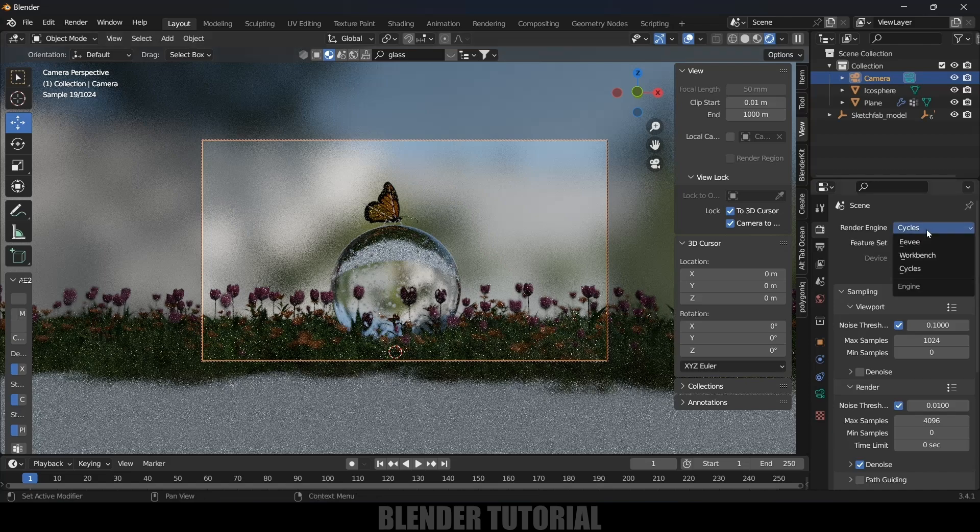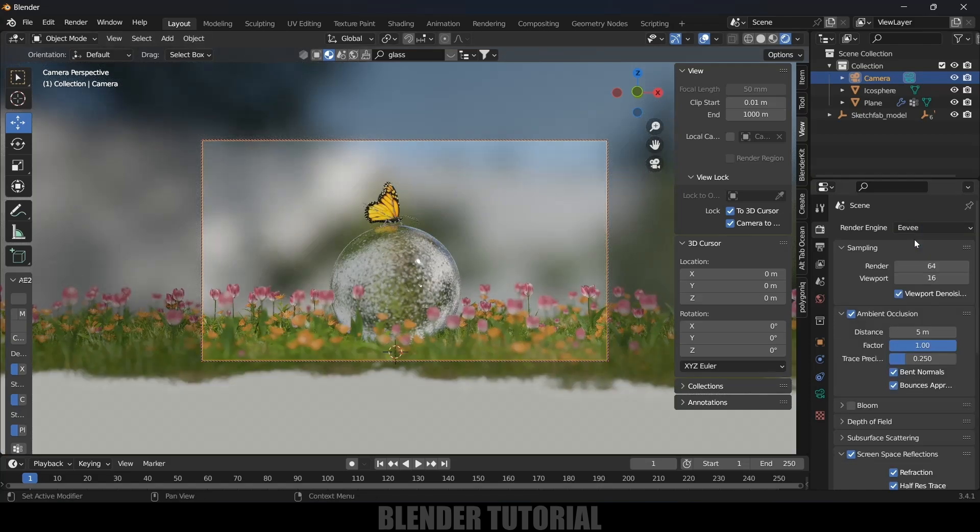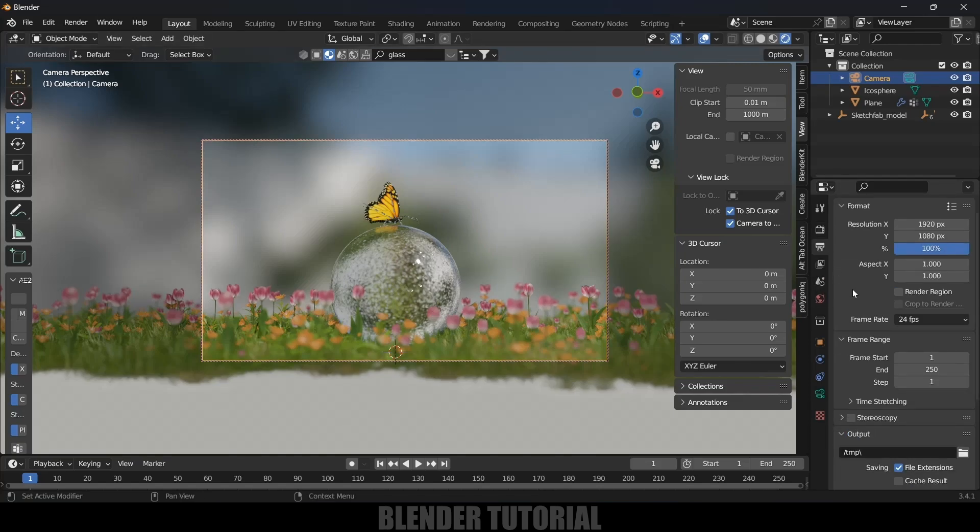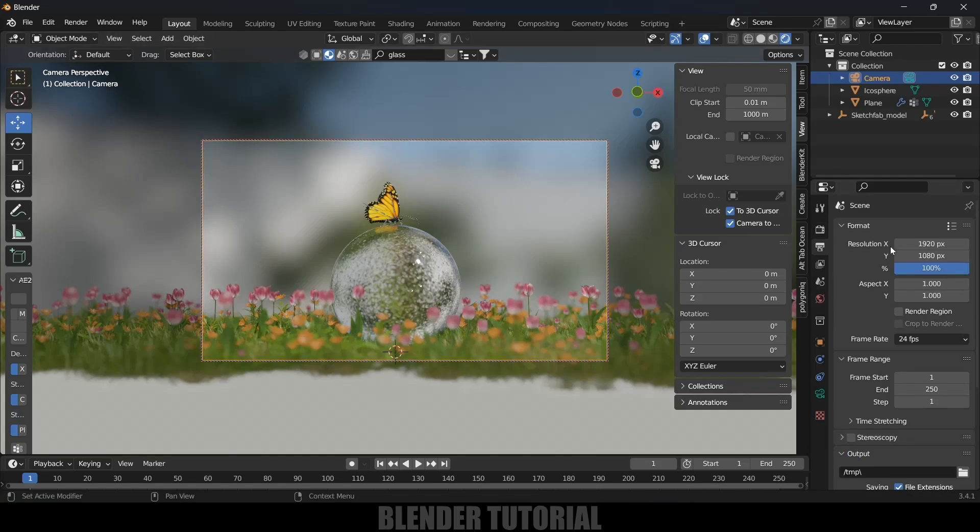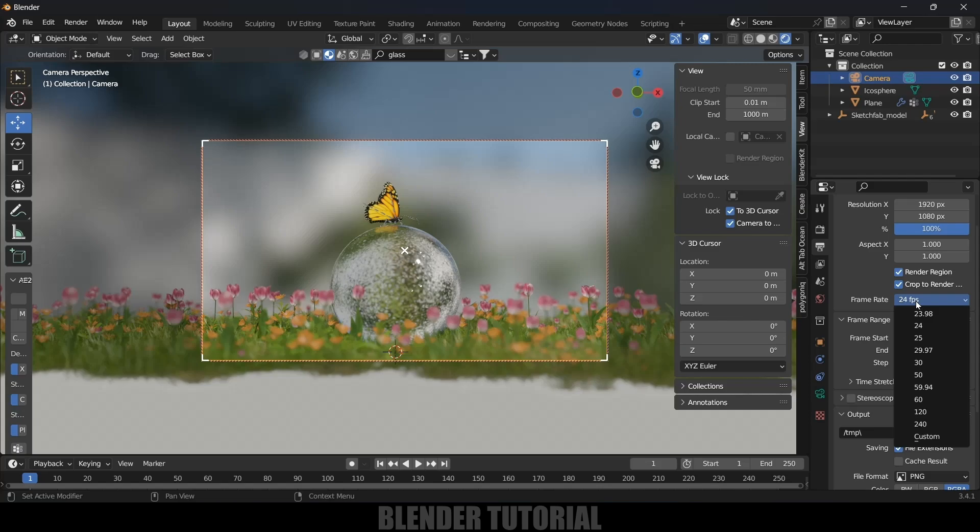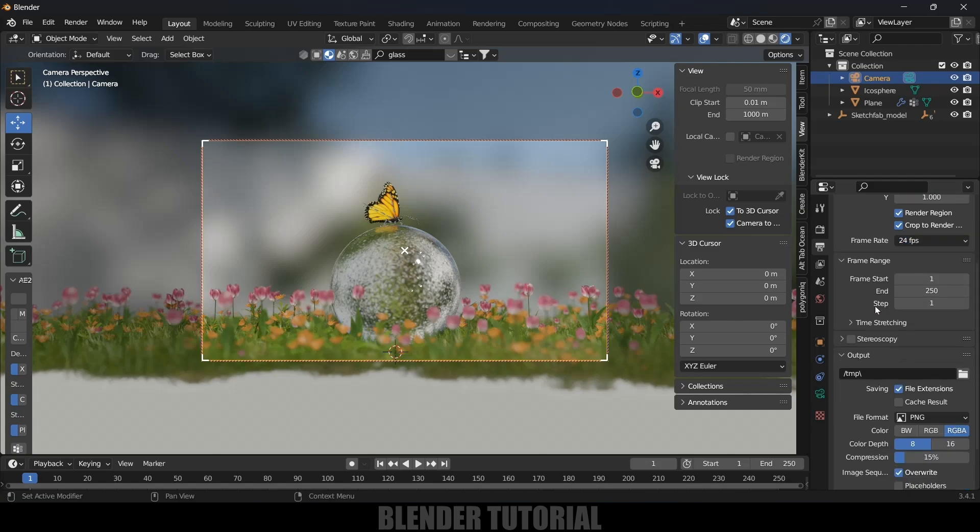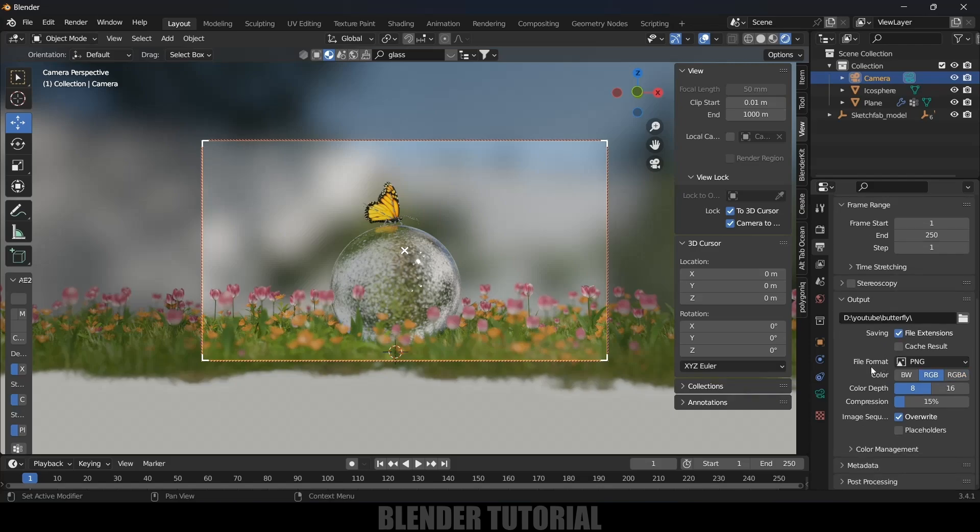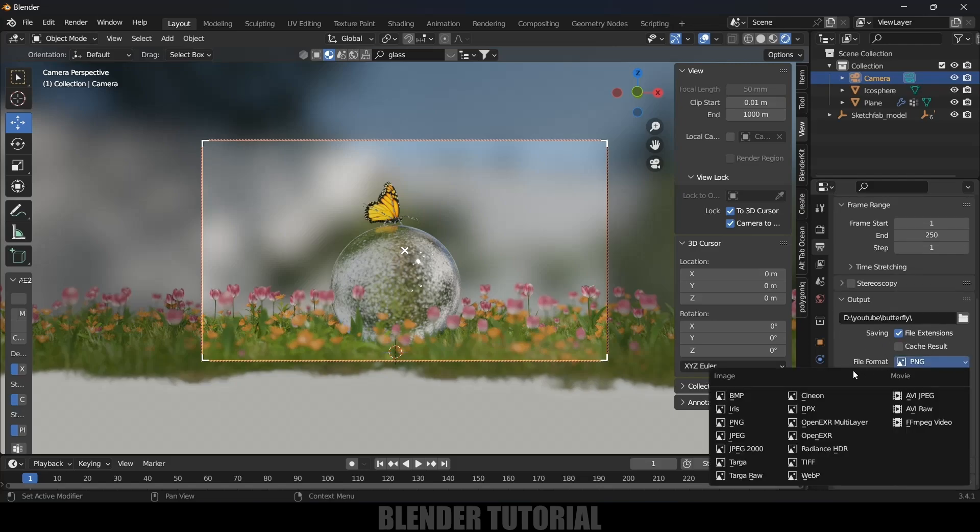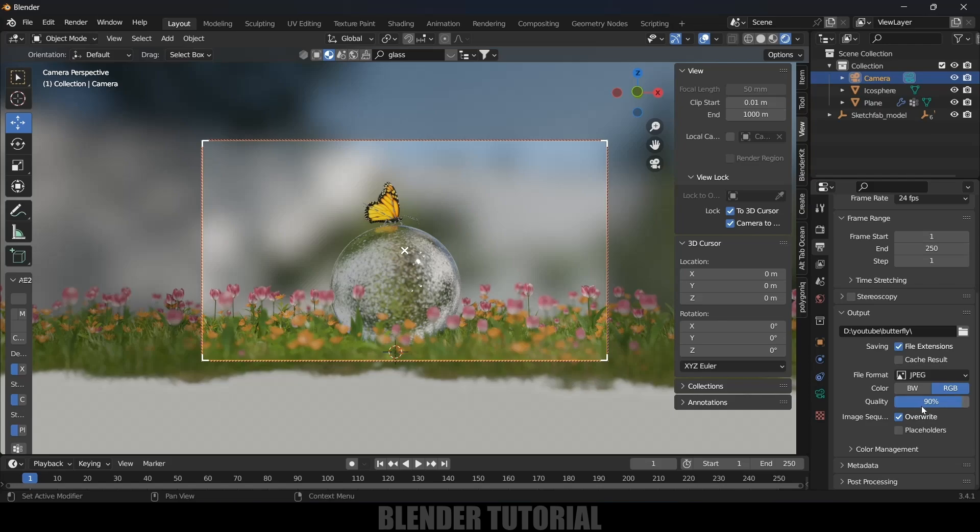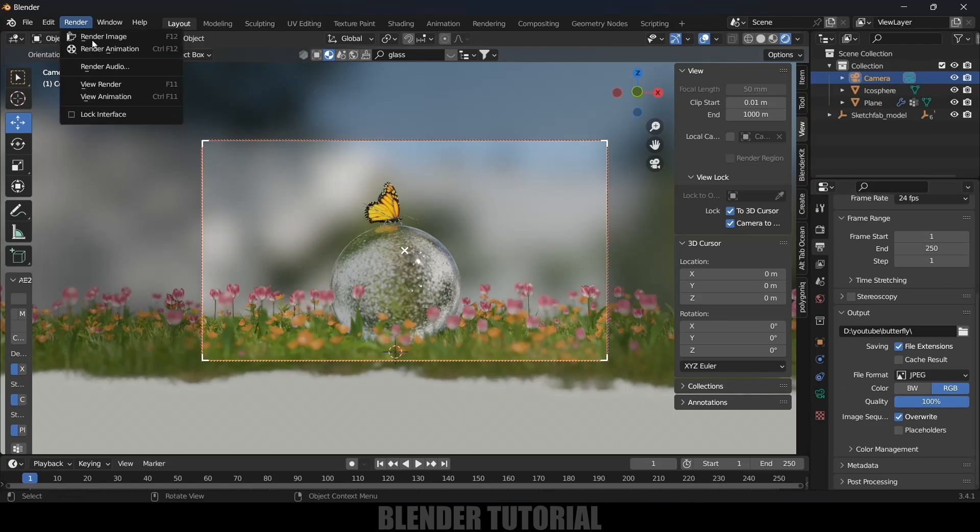Come to render output properties. Here I will use Full HD, select render and crop to render. Frame rate you can change it here, I will leave this to 24. Output we can select here. I have selected a folder where I can save this output files. File format I will change this to JPEG and quality 100 percent. Now come to this render option and just click on render animation.